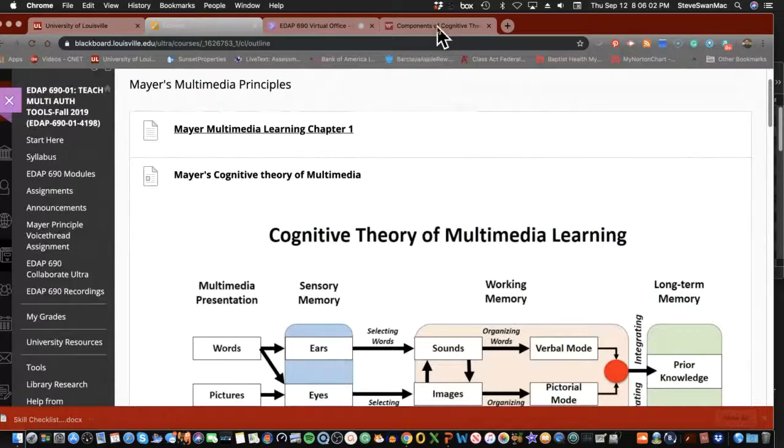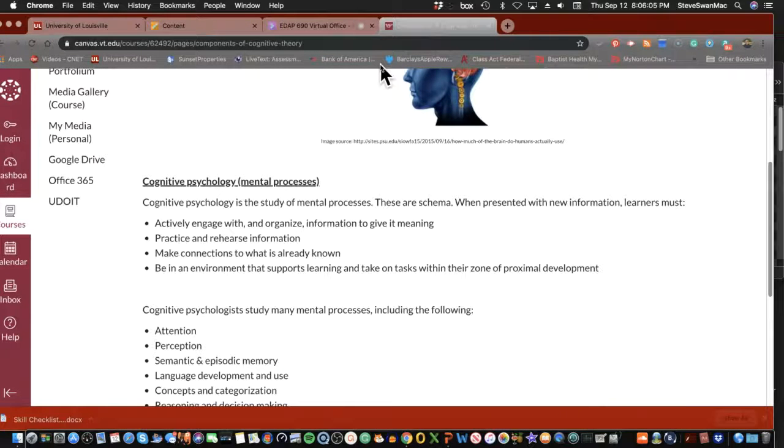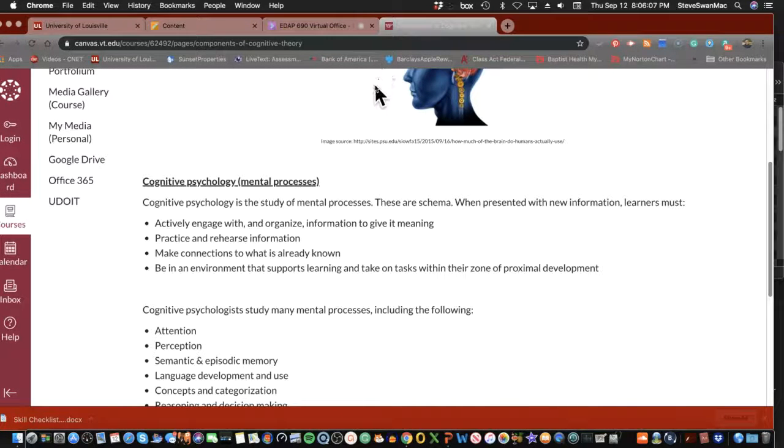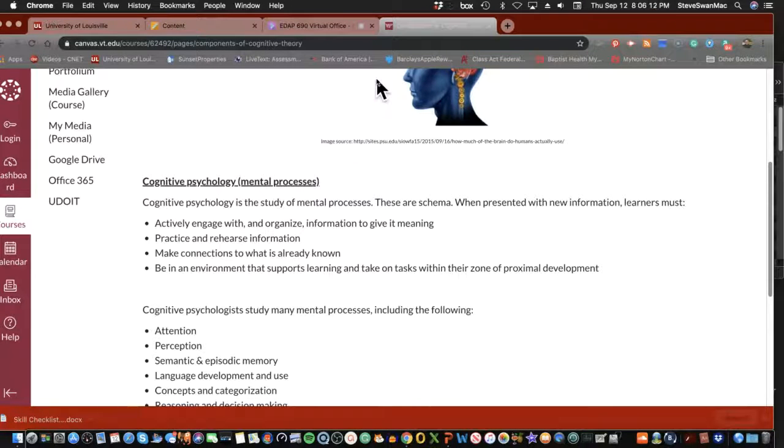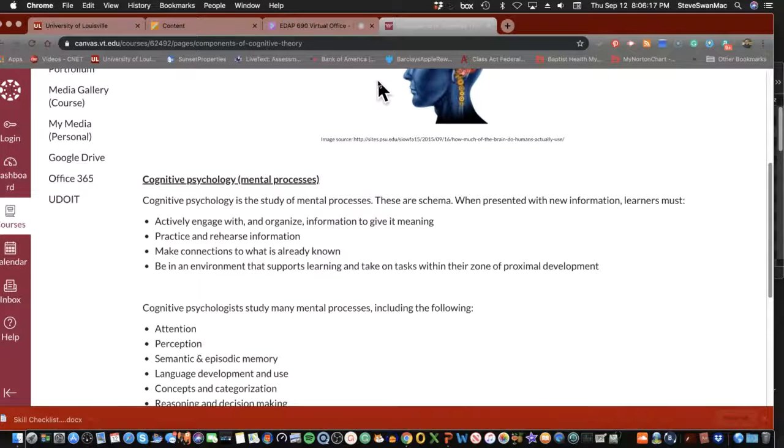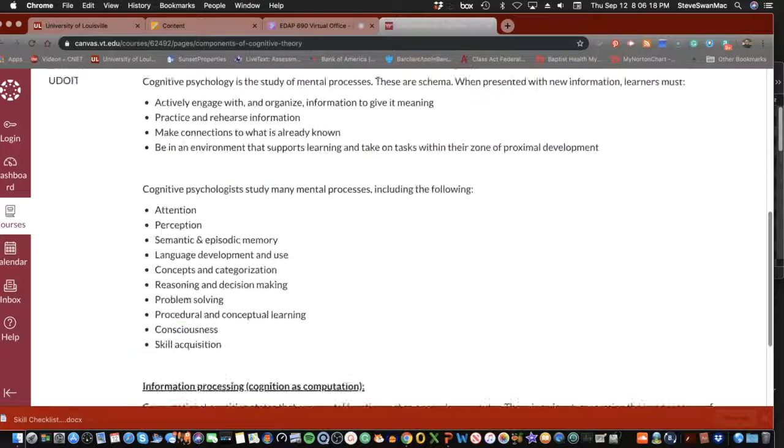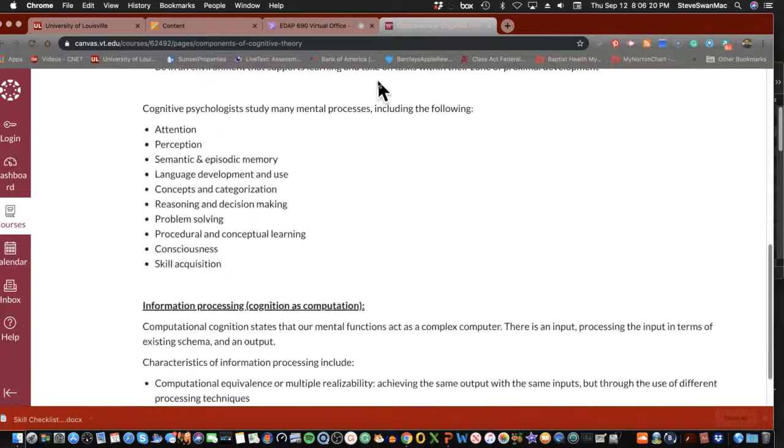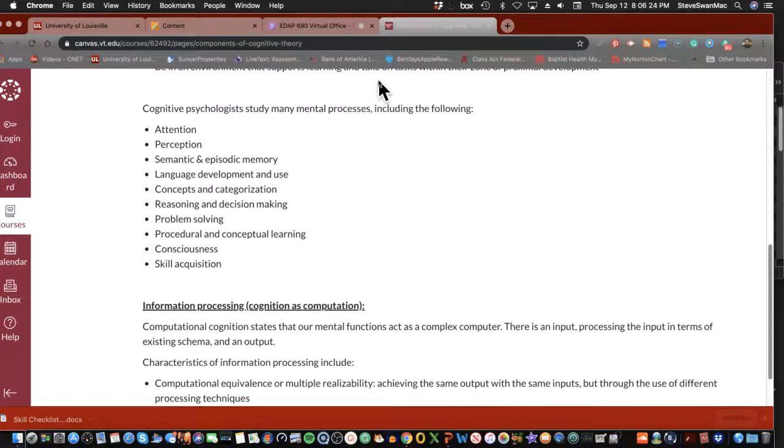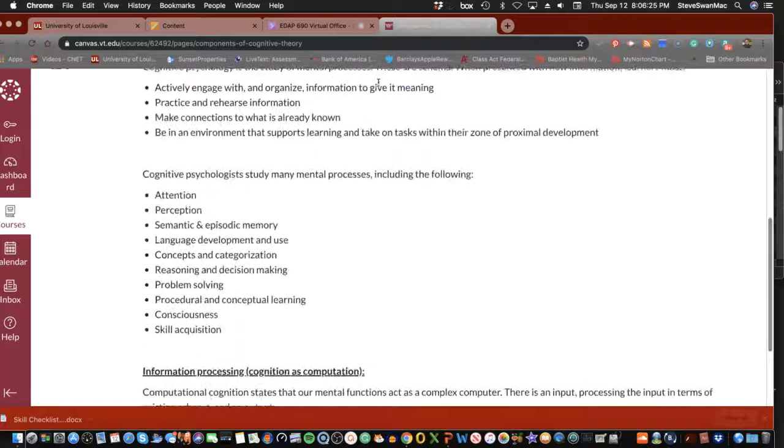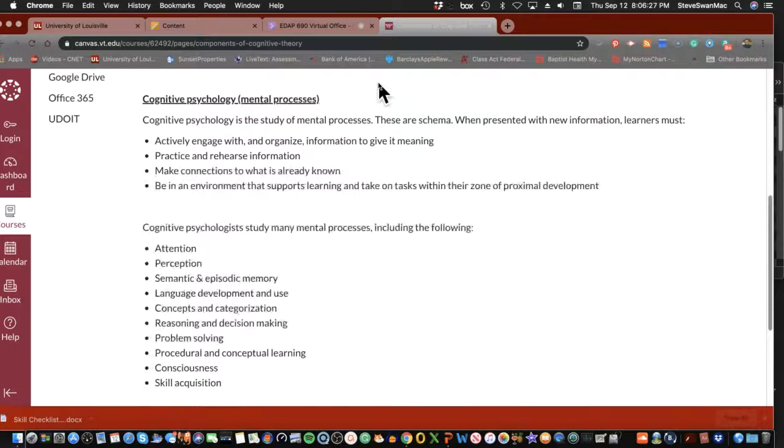So I'm going to jump over here to this website. Now, Richard Mayer is not an educator. Richard Mayer is a cognitive psychologist. And so once you understand that, and then when you start seeing what comes with the 12 principles and everything else that flows from then on out, then it starts to make sense to you.